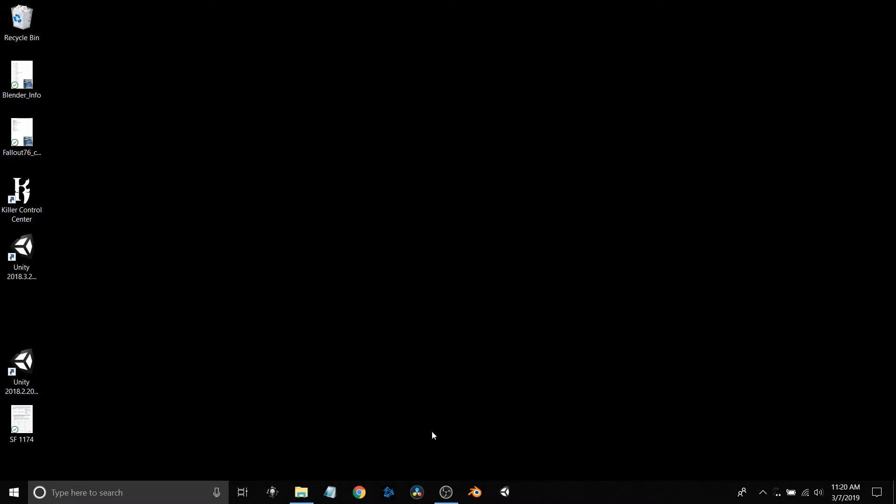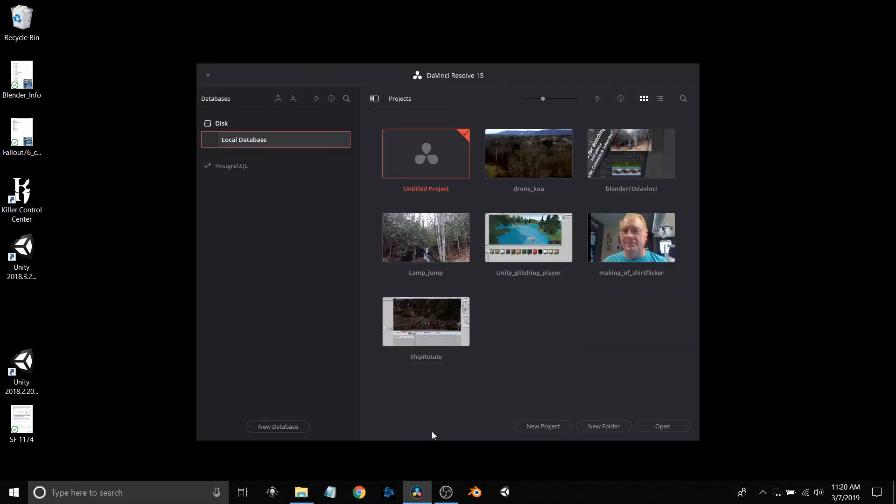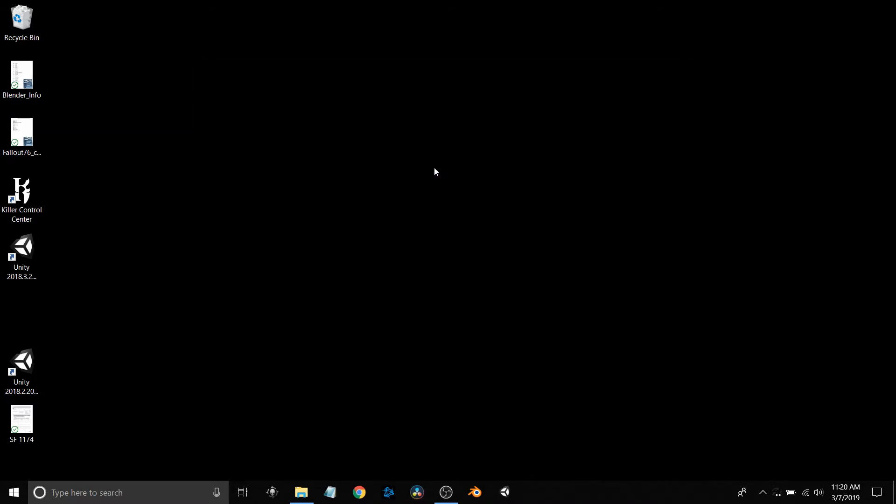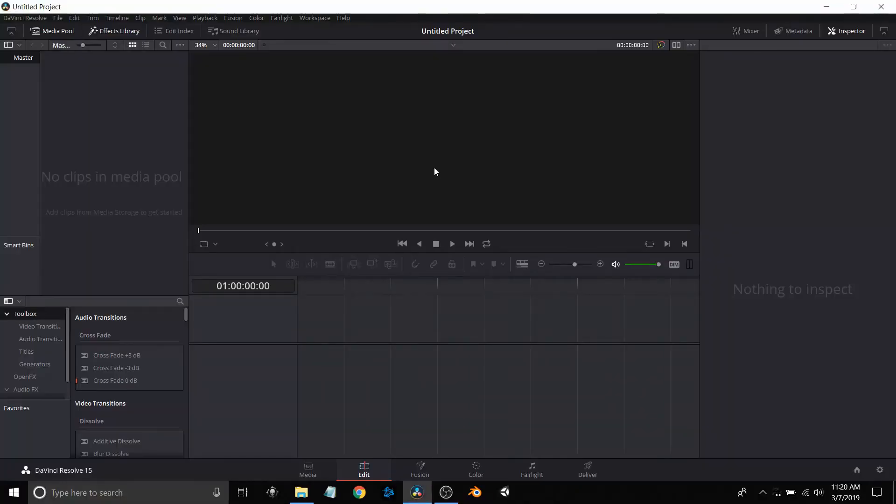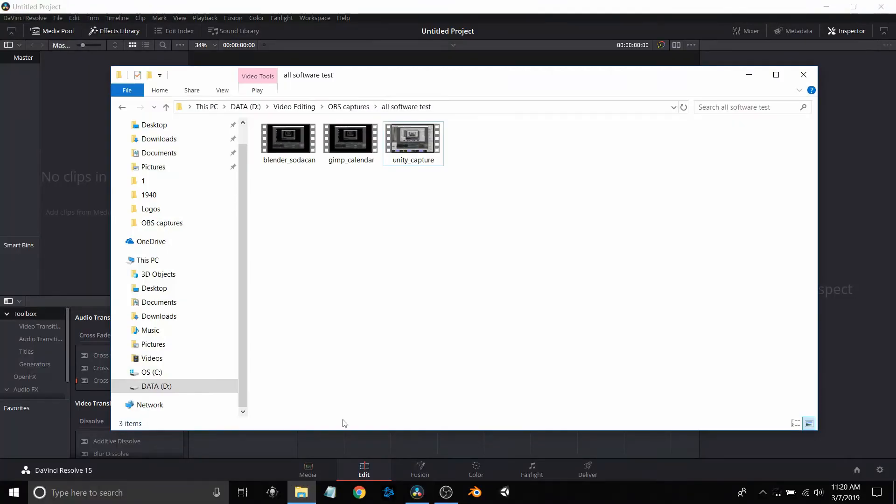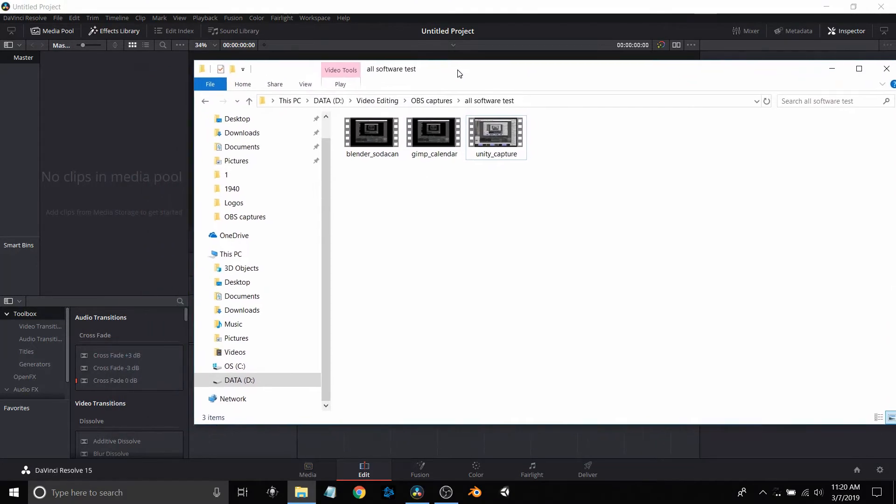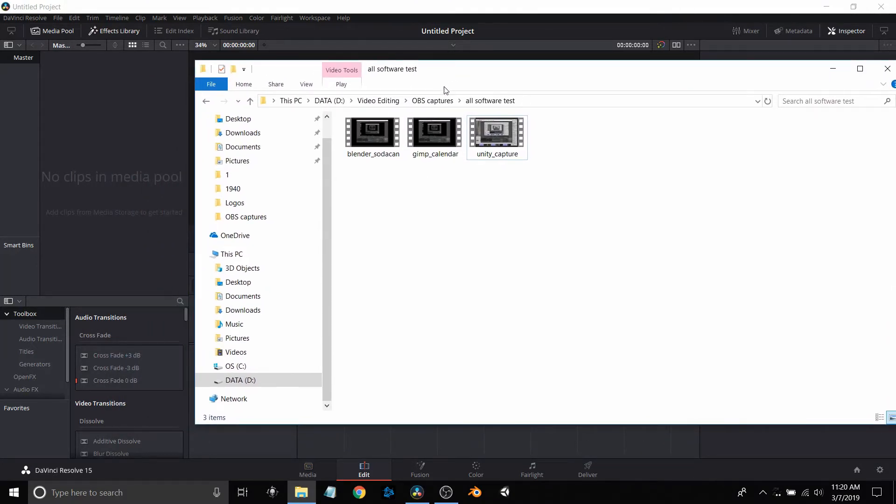I'm just going to create a new project here. Those are some of the other projects I've been working on that you might see in my YouTube videos.